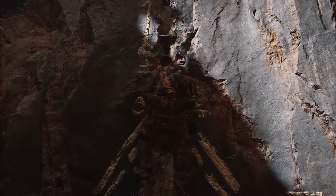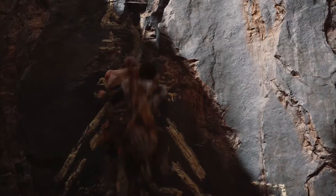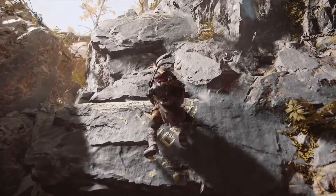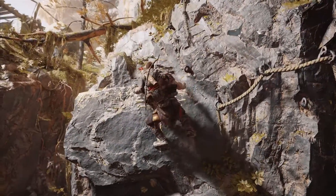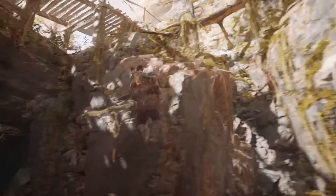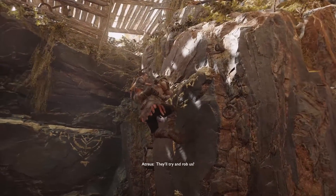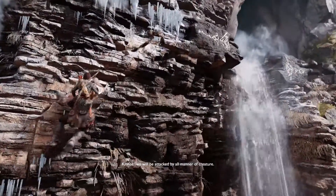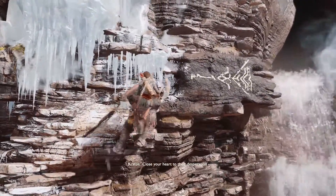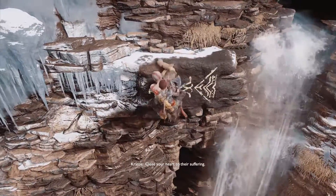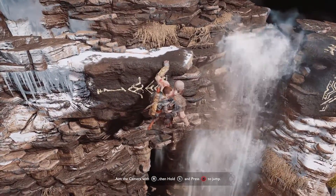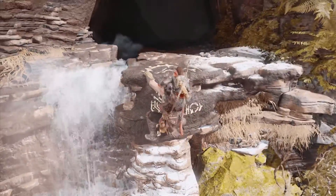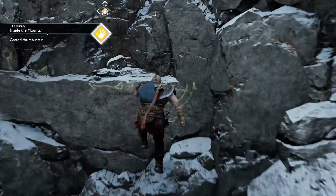God of War uses the same technique as the Uncharted series of making interactable parts of the environment yellow. But once you begin to climb a wall, when it comes to jumping from ledge to ledge or ledge to the ground, the game doesn't trust the player to know where to jump without a prompt showing you where to jump and what button to press. To be honest, when climbing I spent a lot of my time just trying to find the prompts instead of where I needed to go.